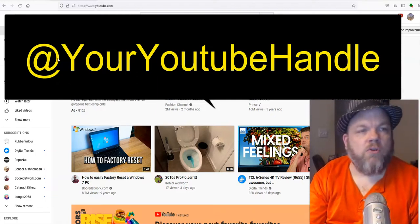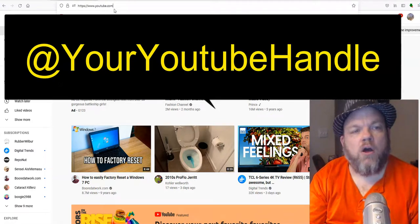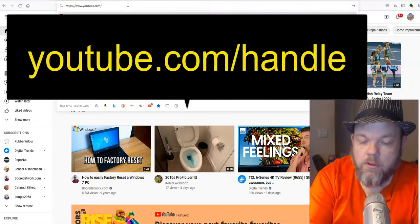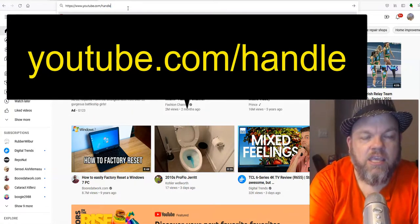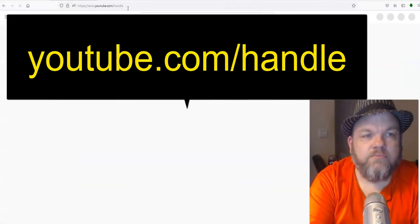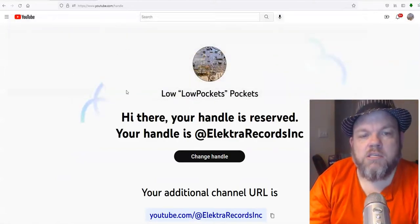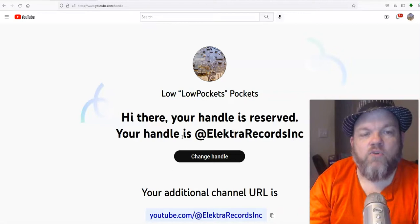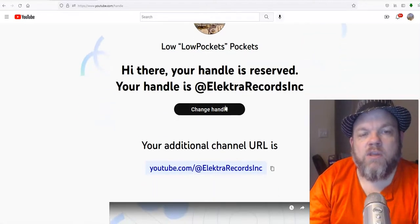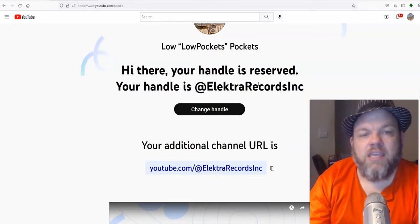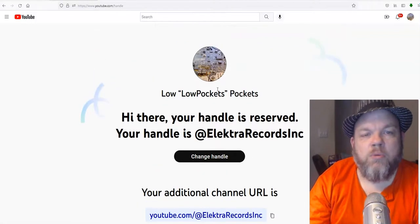While logged into your YouTube channel, go to youtube.com/handle and press enter. For this channel, 'Low Pockets,' the handle currently defaults to what I originally set when I signed on — 'Electra Records Inc.' I want to change it to 'Low Pockets,' so I'll choose 'Change Handle.'